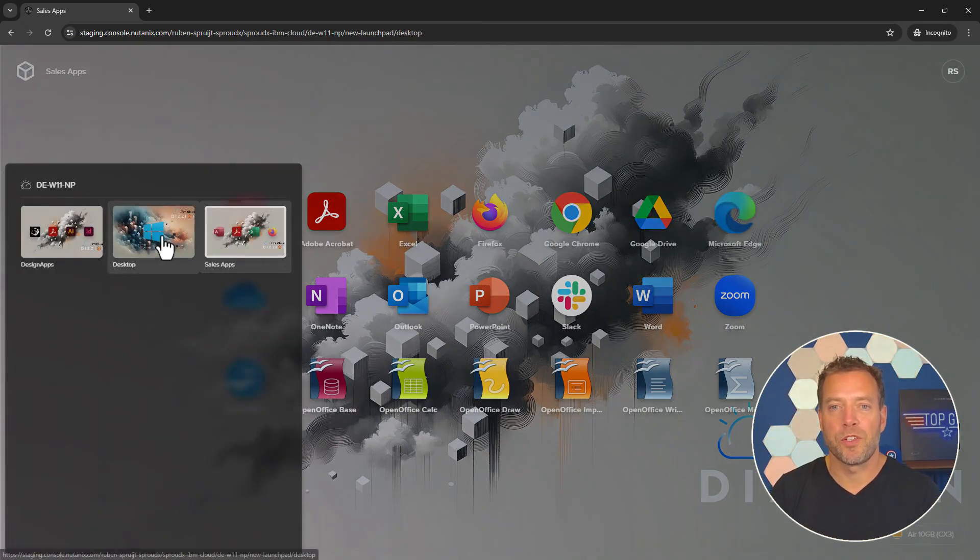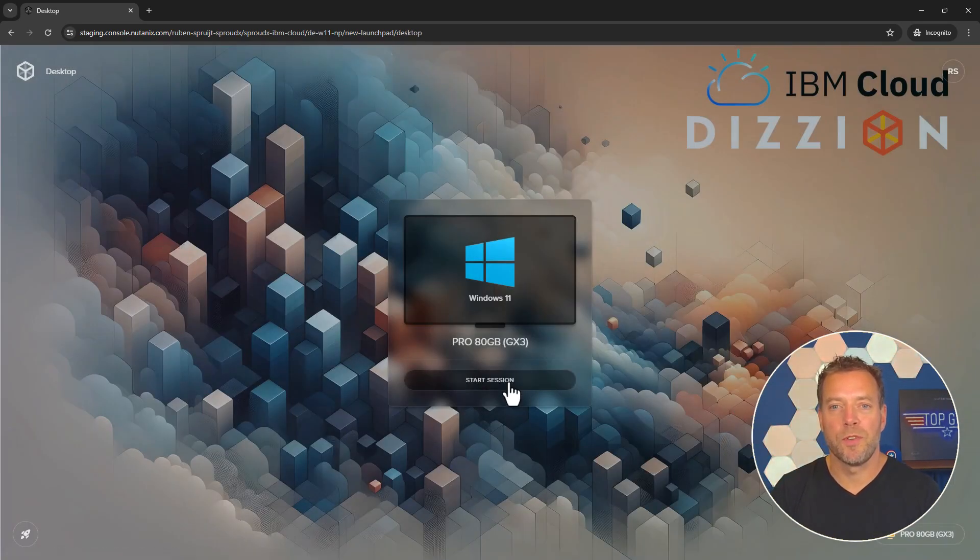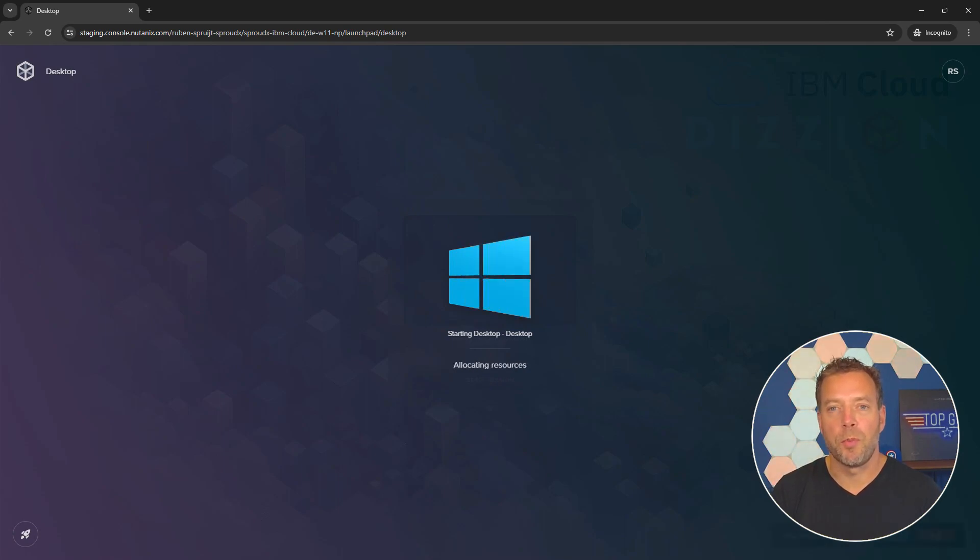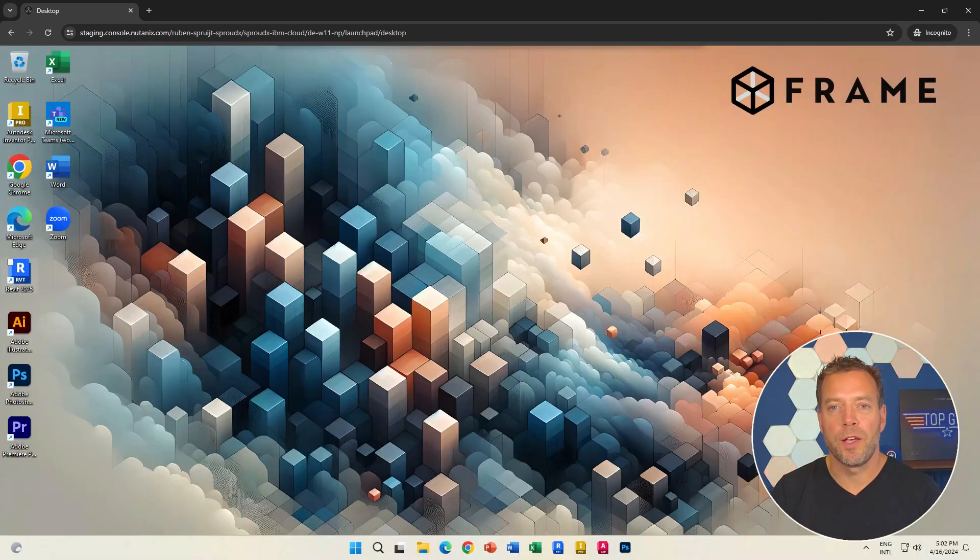Let's start a full Windows 11 desktop session. Only an HTML5 browser is needed, no need to install a plugin or client.